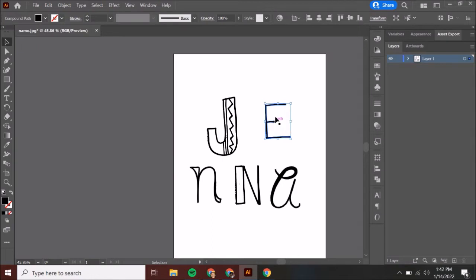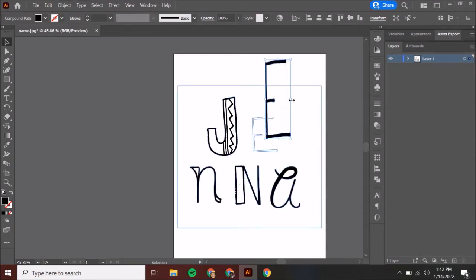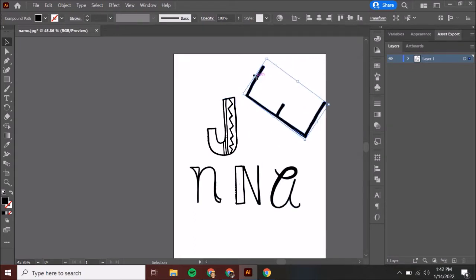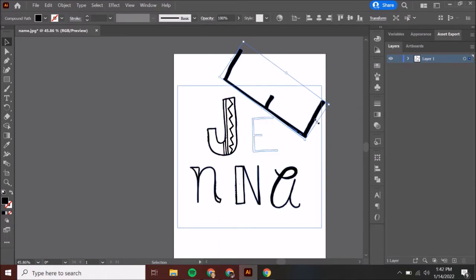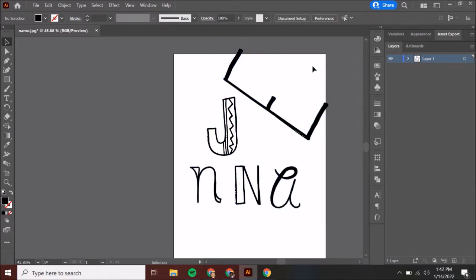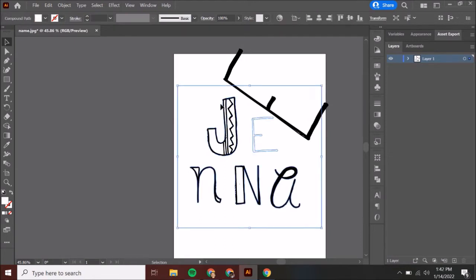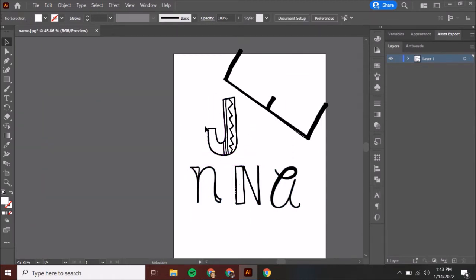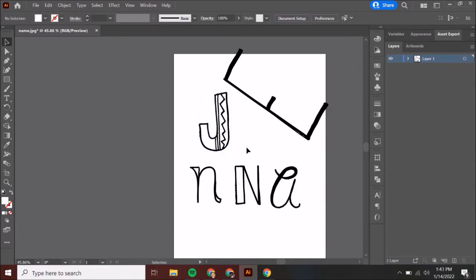From here you can come in and modify your letters. I can make this really big and long, or I can come to the corner and get that little arced arrow and rotate it to fit on the side. In my J, because I have things on the inside, I can select them individually.